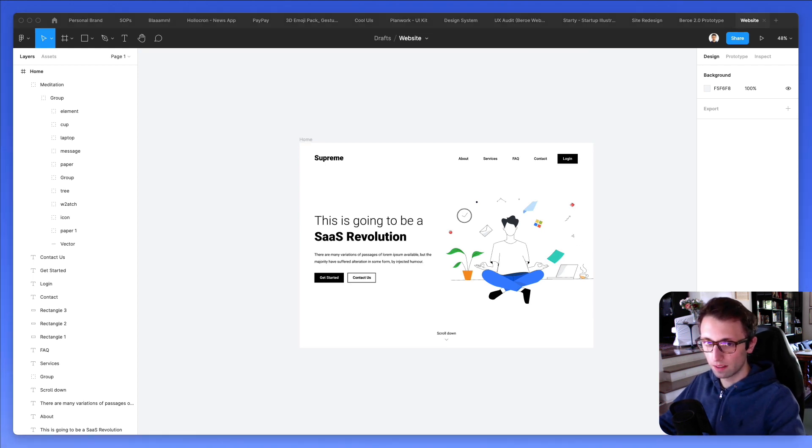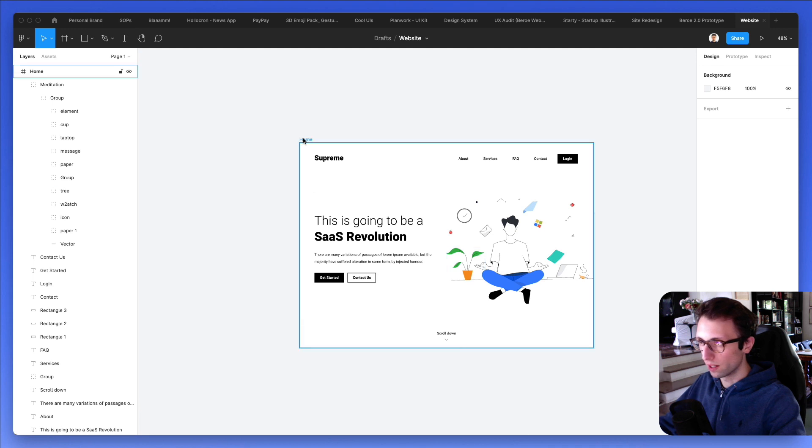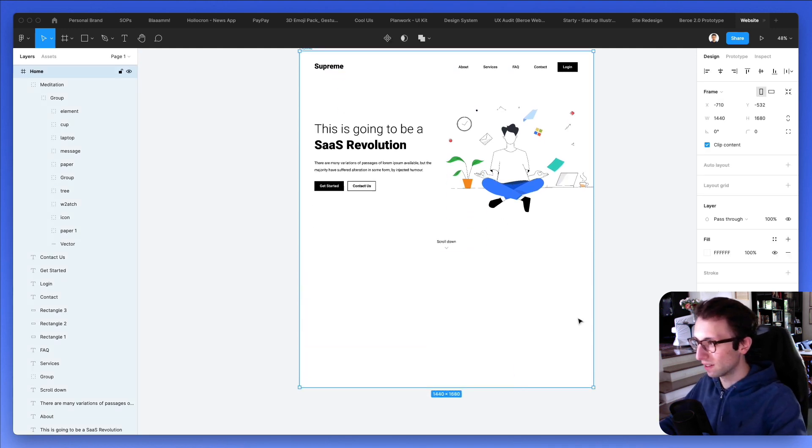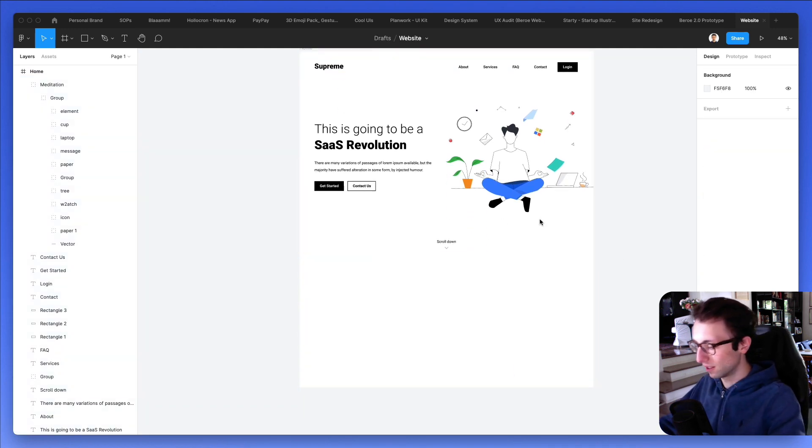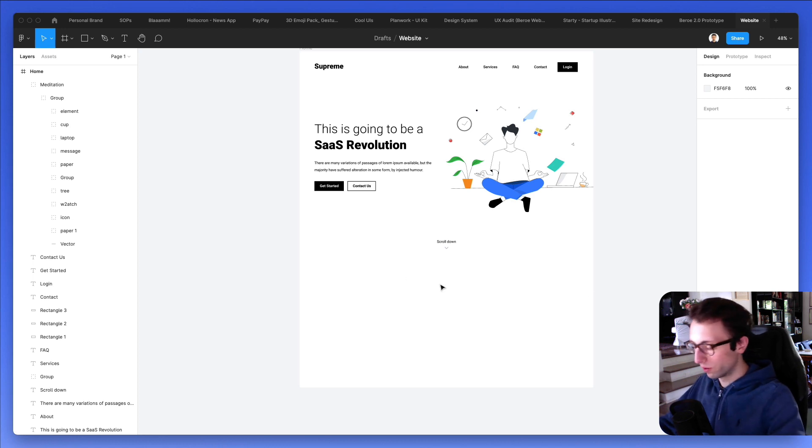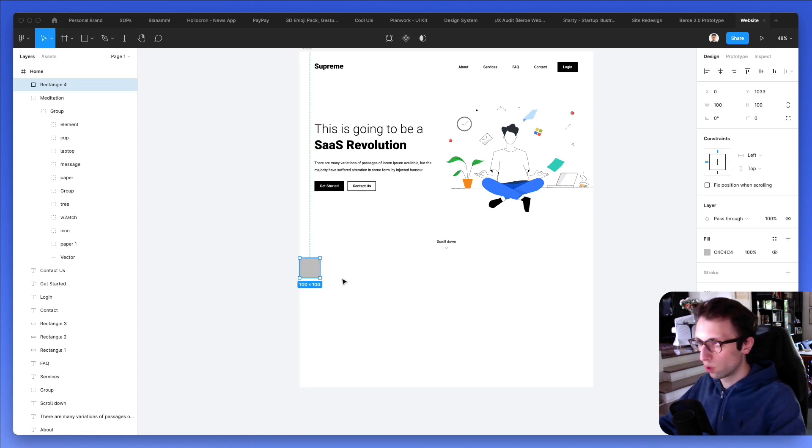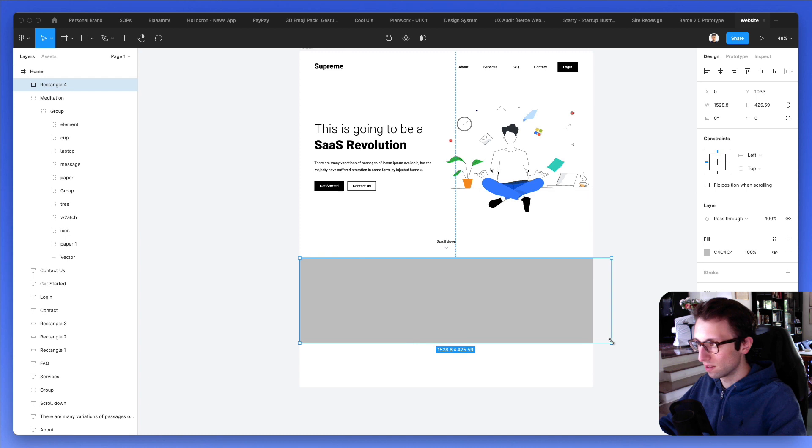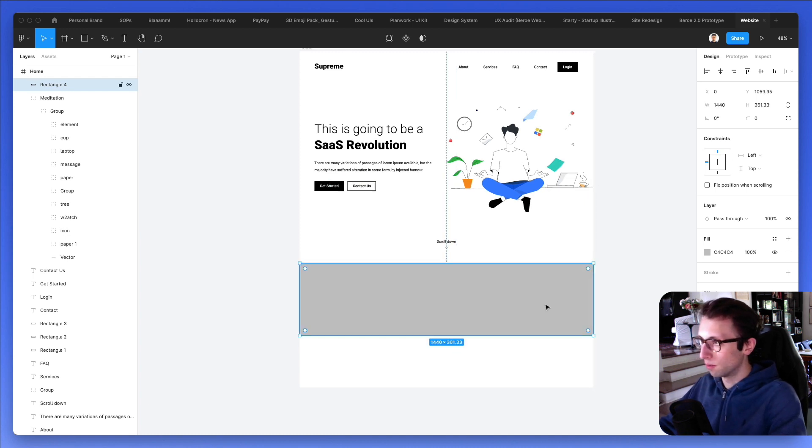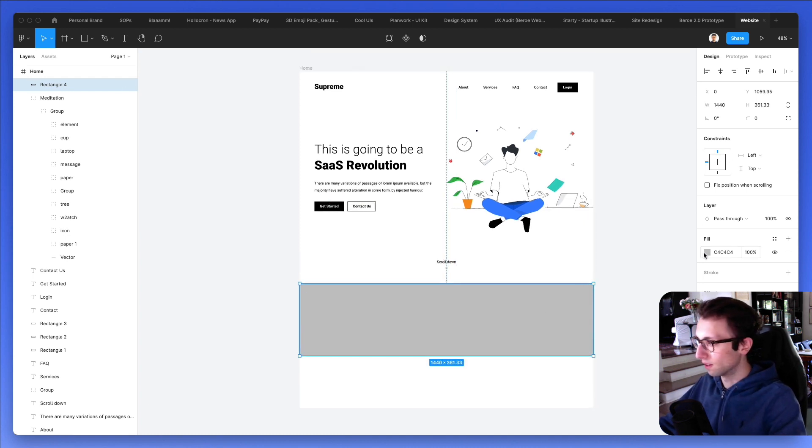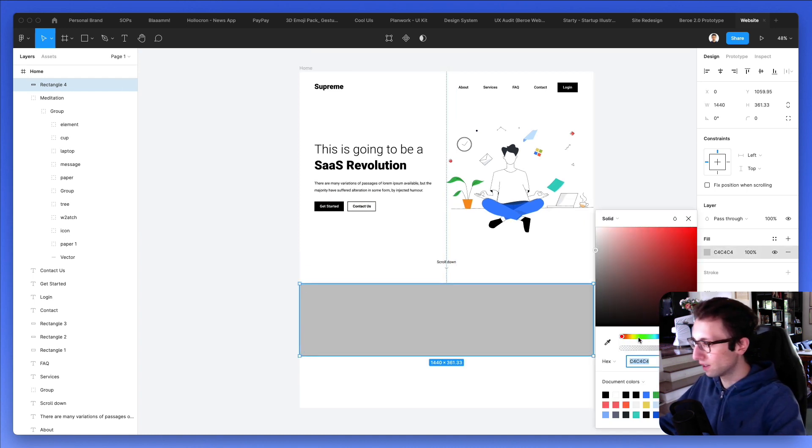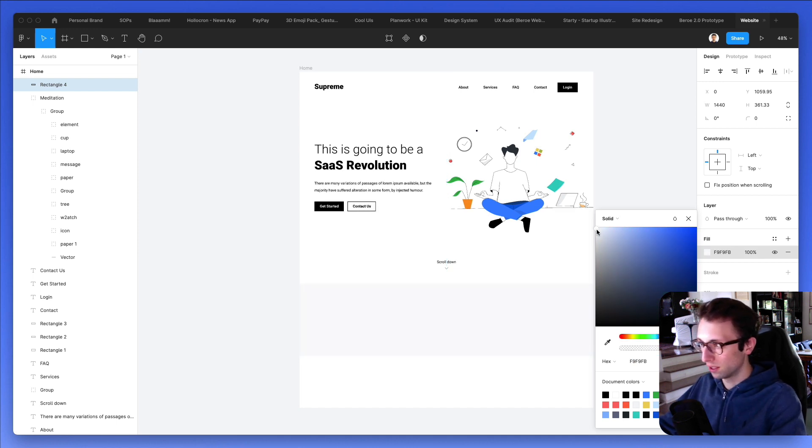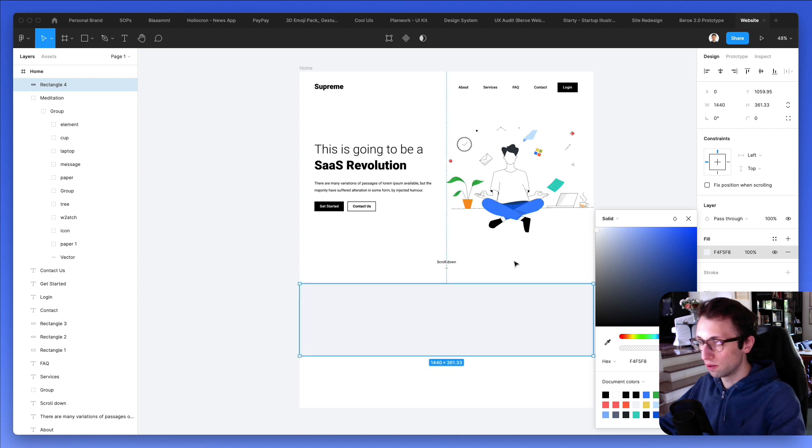Now, on top of that, another thing that we're going to do is essentially have a section here. Let's make it even bigger where we're going to have some sort of trust and testimonial section just before we wrap up this design, which feel free to continue. Also, after the video, you can add more elements to this homepage design.